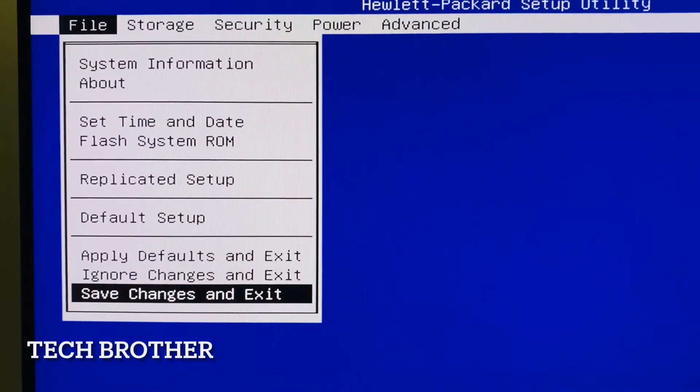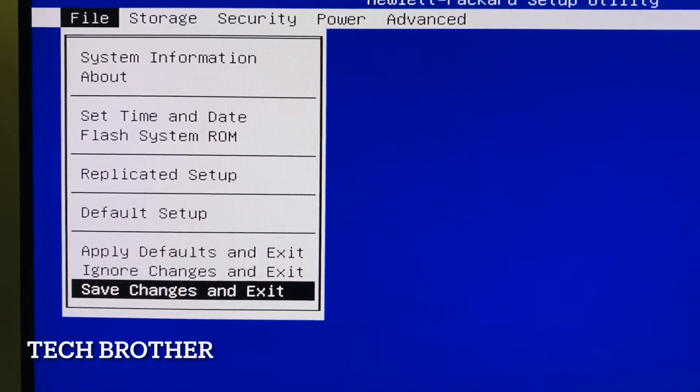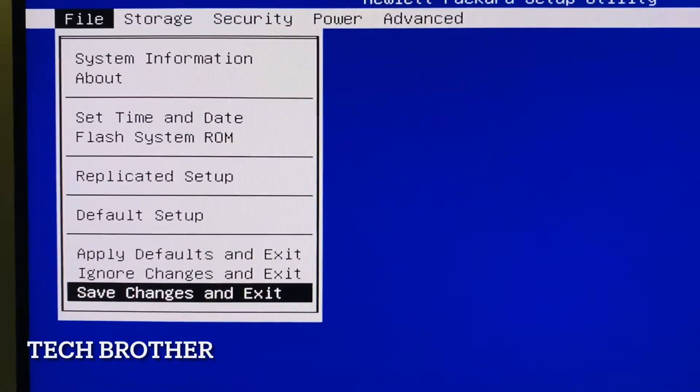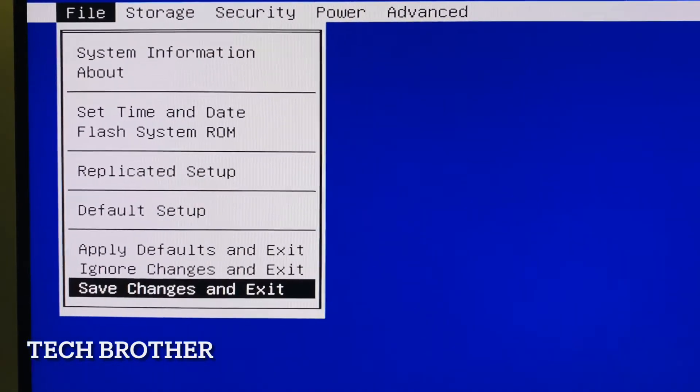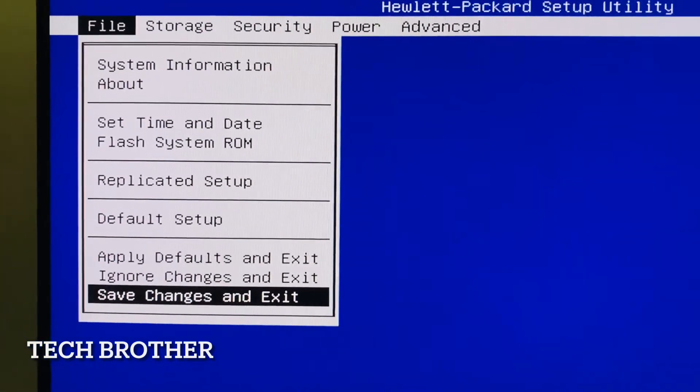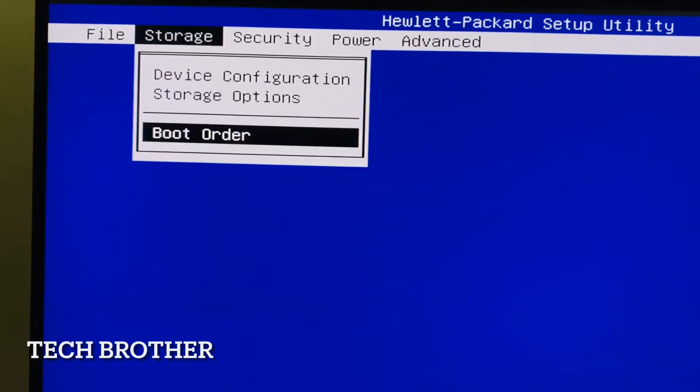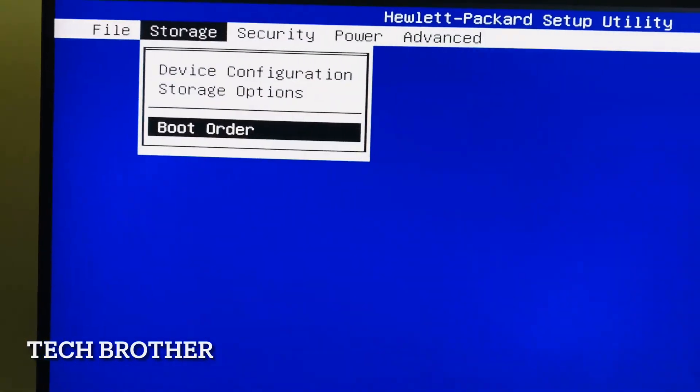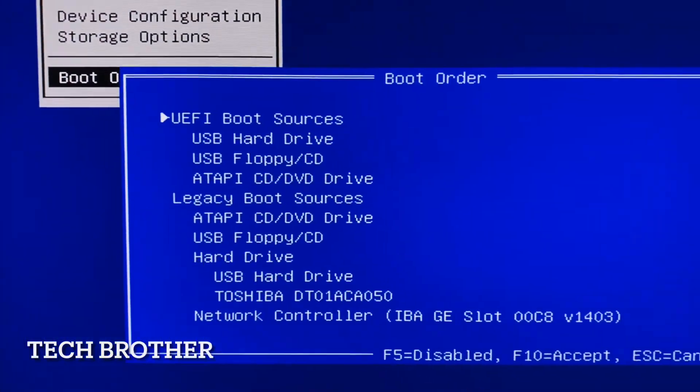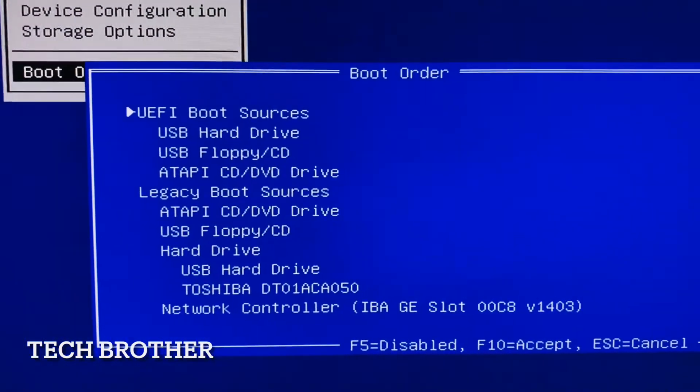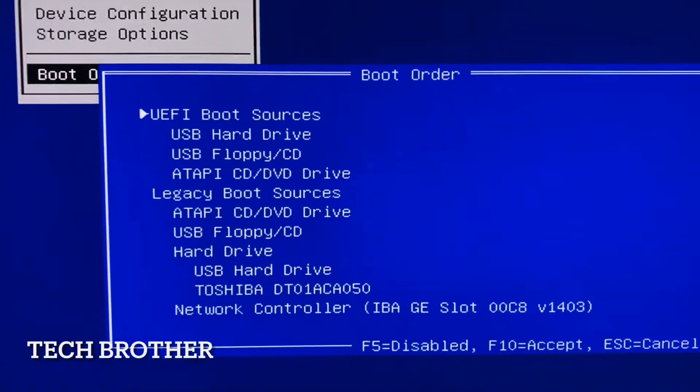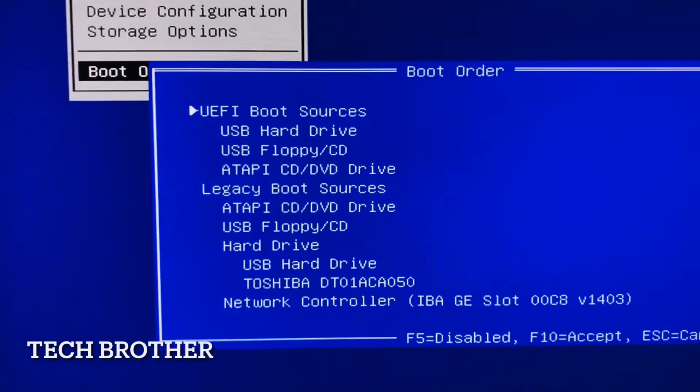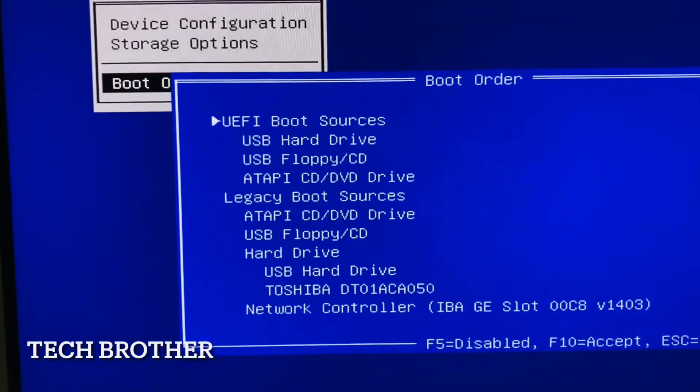Once it reboots, next time it will enable the UEFI boot. Here also we can see the boot order, the UEFI boot is the first option, so it will enable the UEFI boot.